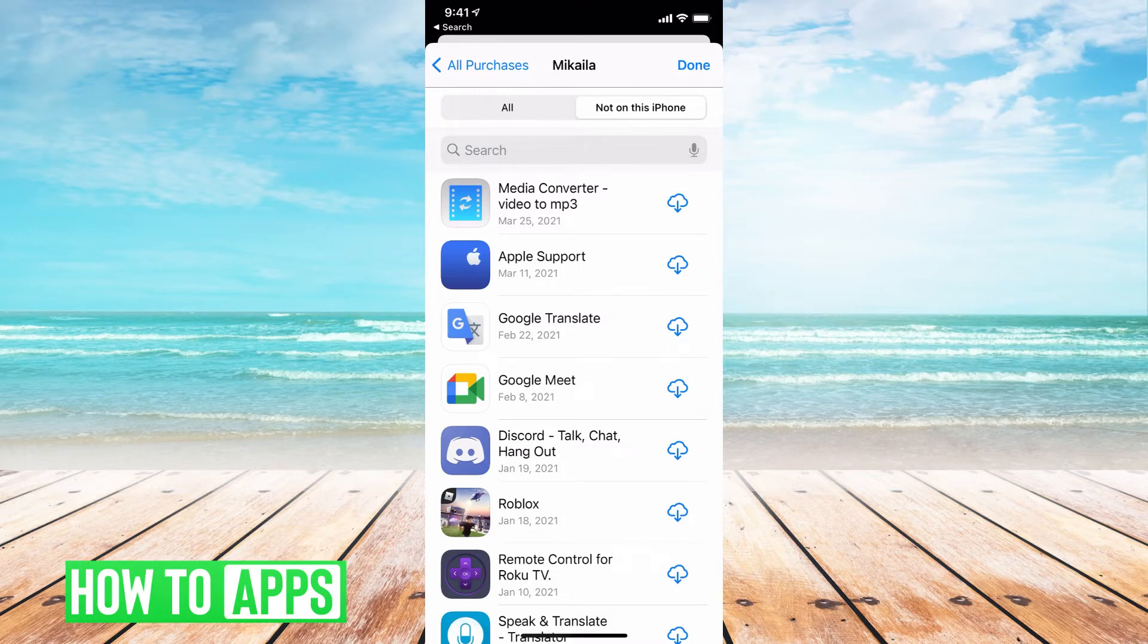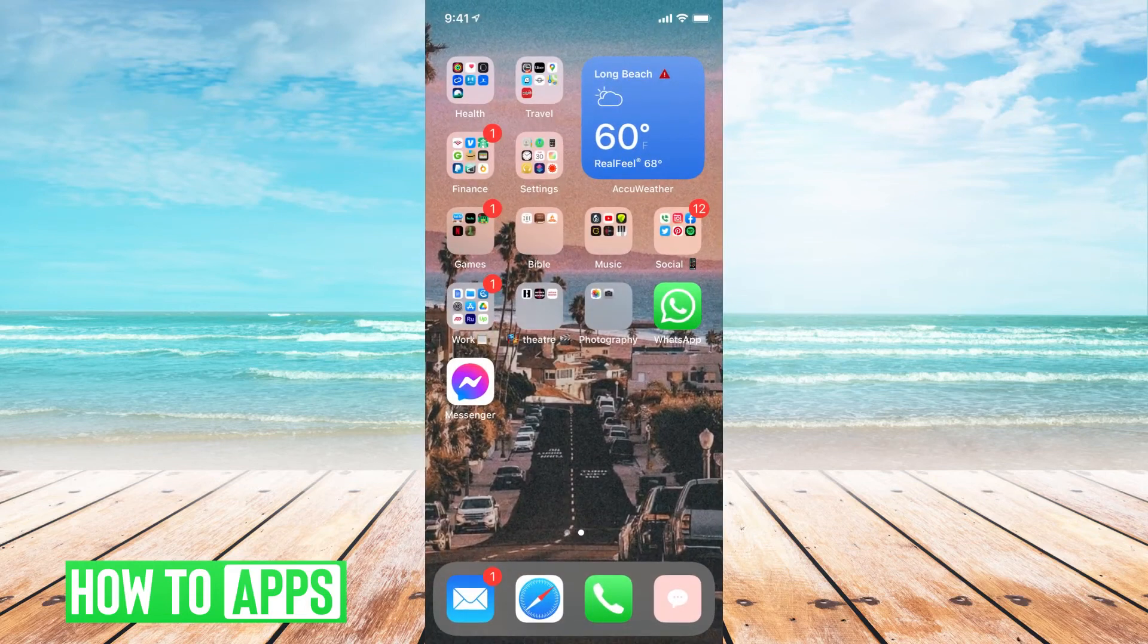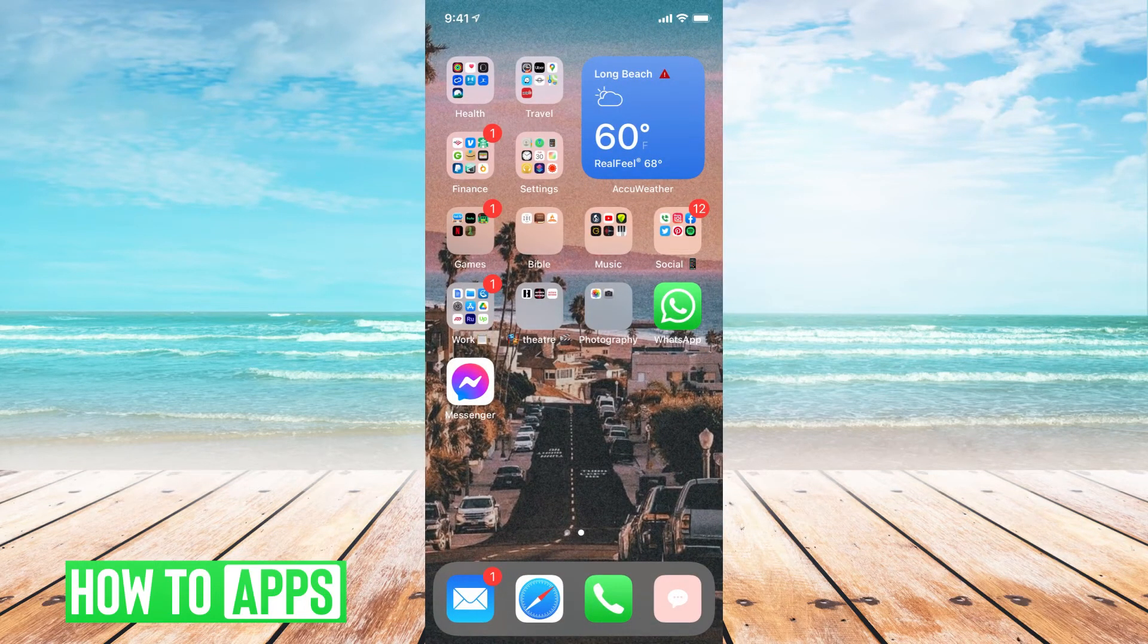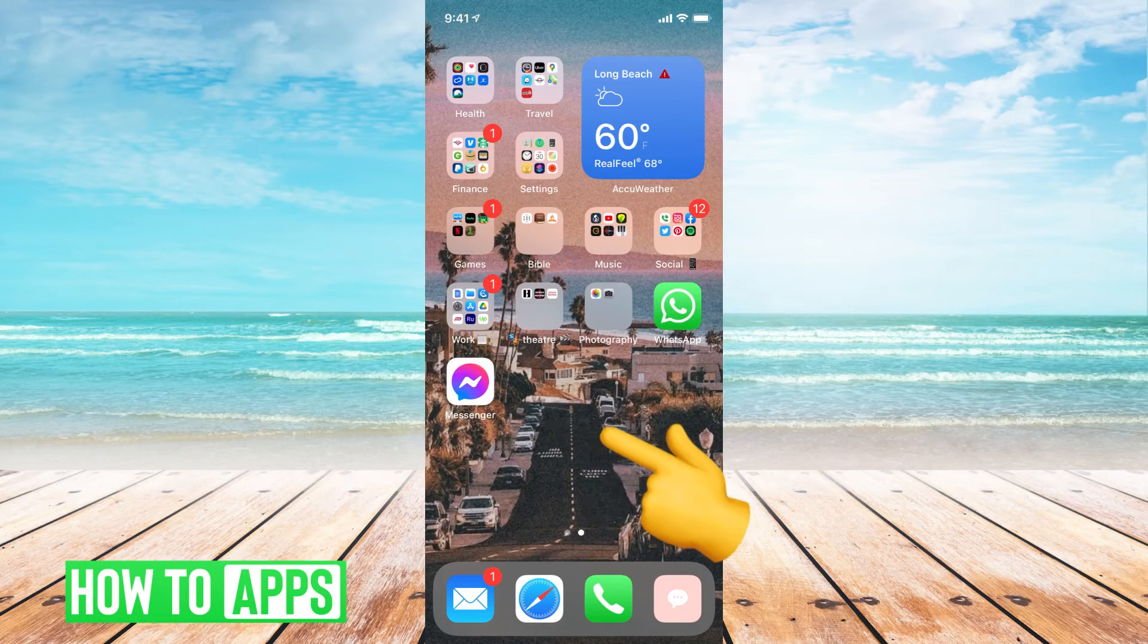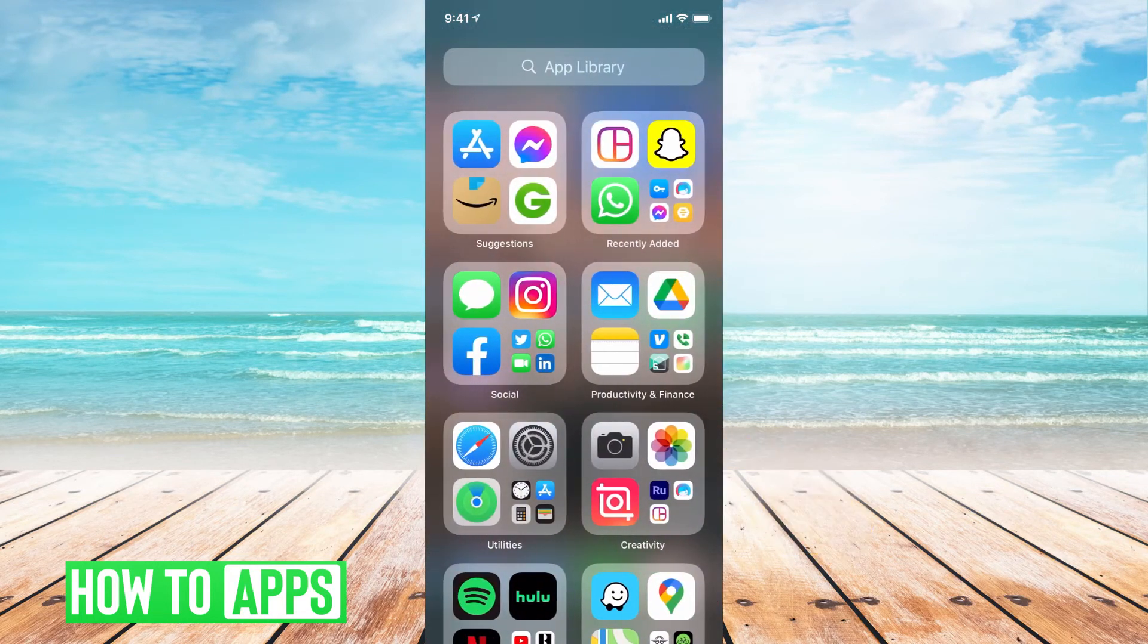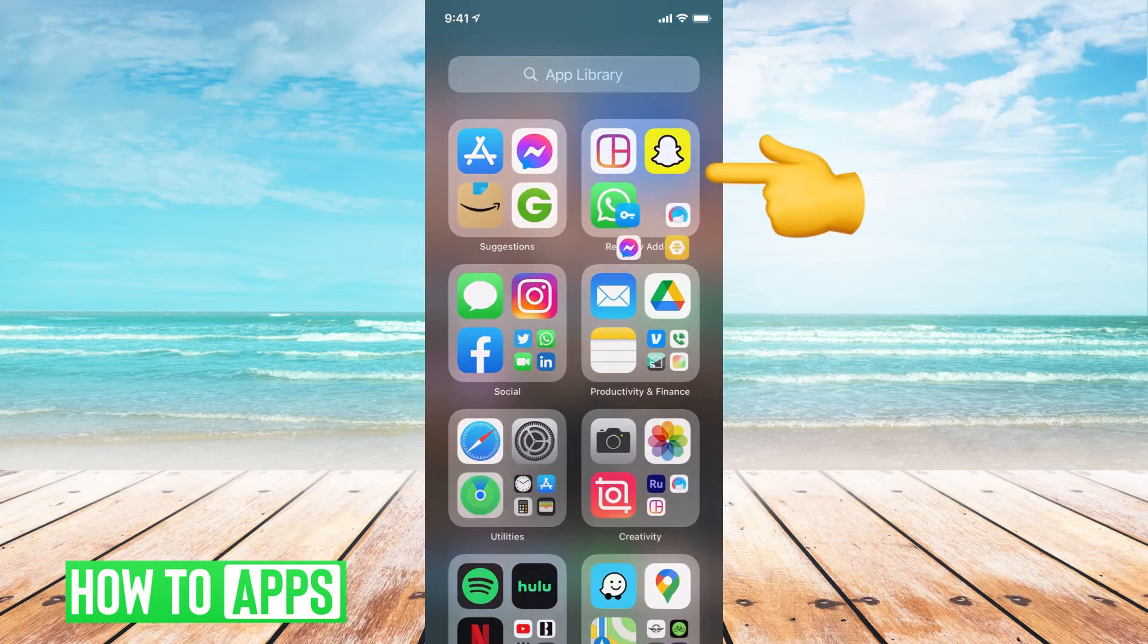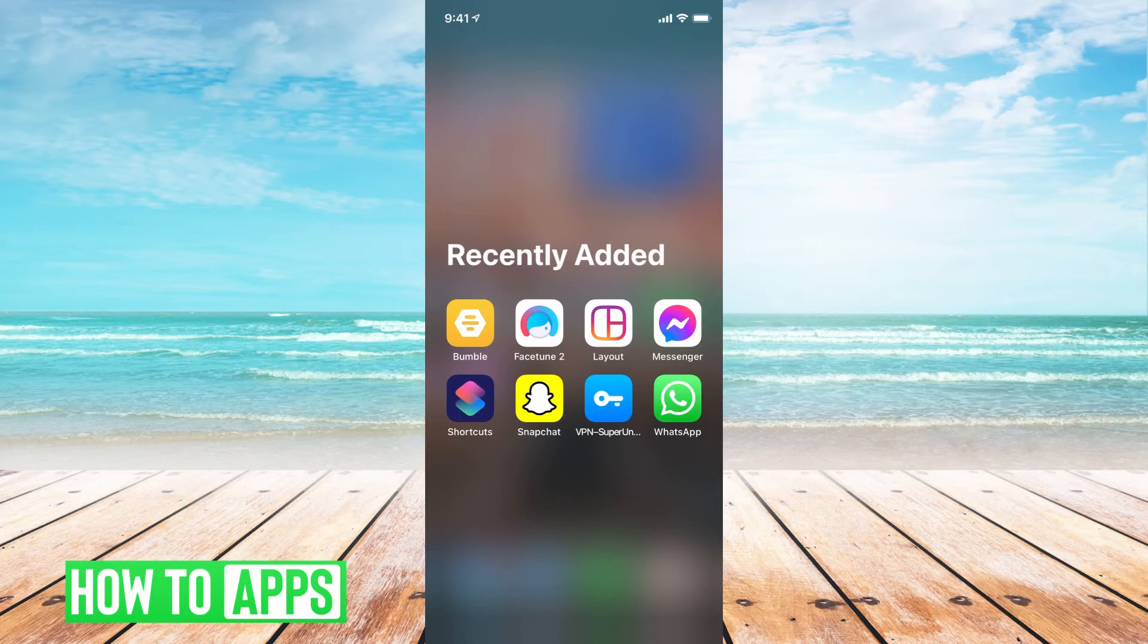So once you've done that, if you go back to your screen, you're going to notice that it doesn't just pop up like it used to. What happens now with the new iOS 14 is that you have to scroll all the way to your right, and the top right-hand corner, it says Recently Added, and you can click on that box, and these are all of the apps that you just recently downloaded.